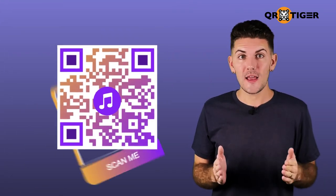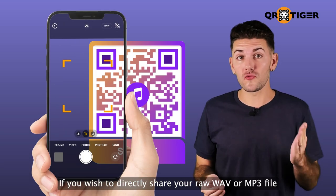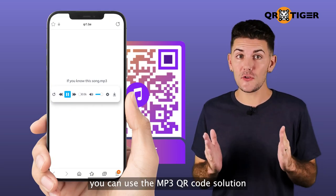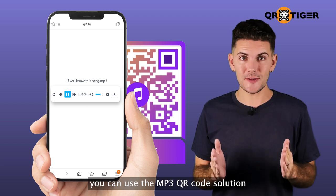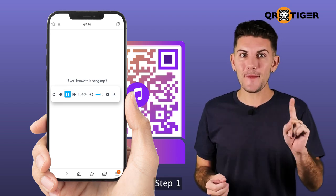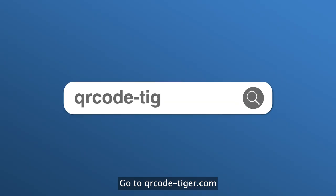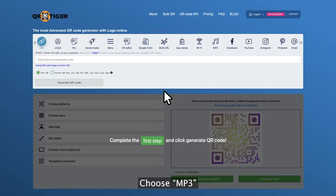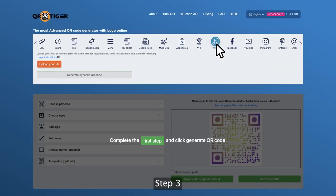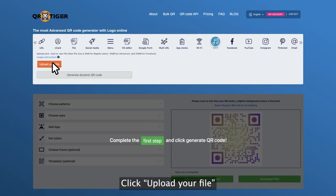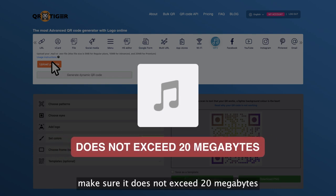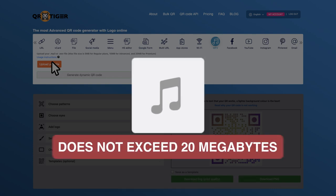Method one: MP3 QR code. If you wish to directly share your raw WAV or MP3 file, you can use the MP3 QR code solution. Here's how you do it. Step one, go to qrcode-tiger.com. Step two, choose MP3. Step three, click 'Upload your file' and select your audio file. Make sure it does not exceed 20 megabytes.